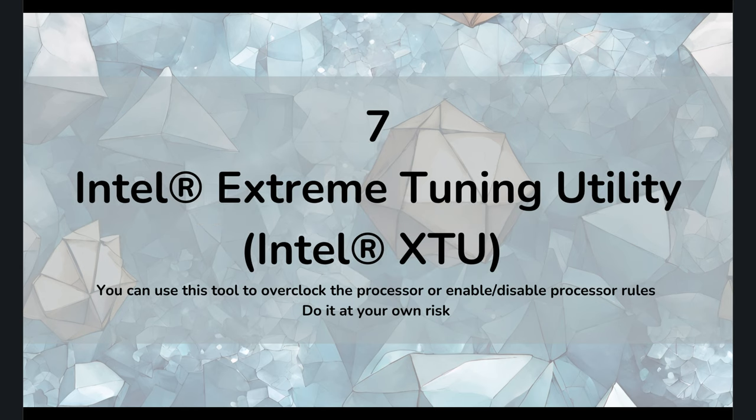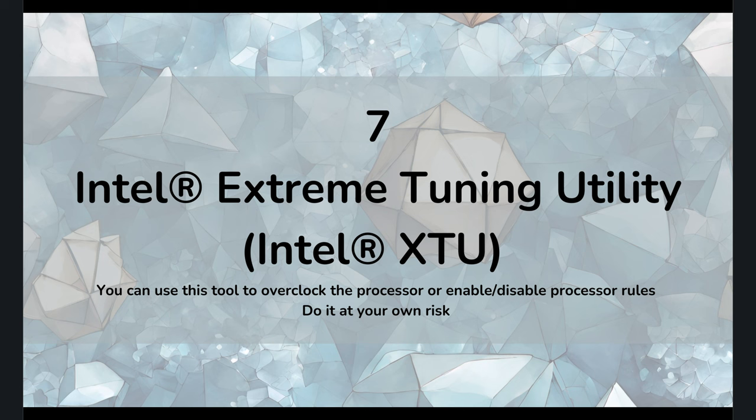So the other solution is that you can use this utility, Intel Extreme Tuning Utility. It's a fantastic tool, but be careful, use it at your own risk. So later, I'll show you a little bit of these tools and possible solutions, just here you're just enumerating.